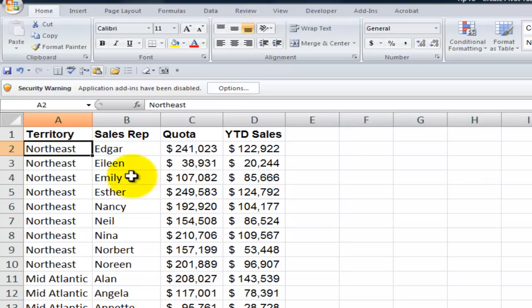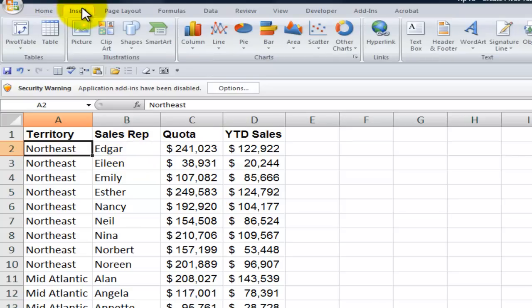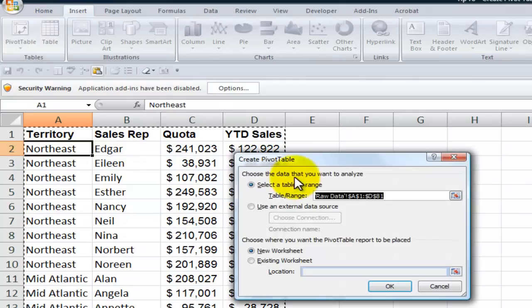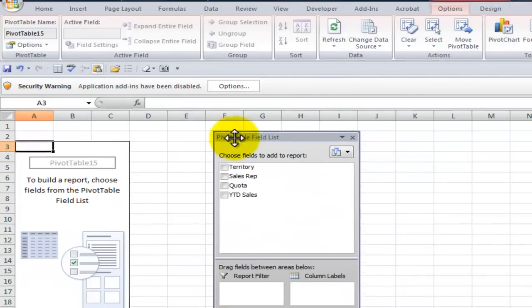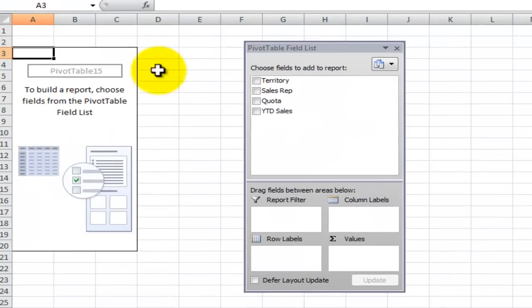So the IT department has given you this raw data and now you're going to create a pivot table. Go to the insert tab on the ribbon and choose a pivot table. We'll take all the defaults to begin creating our pivot table on a separate worksheet.